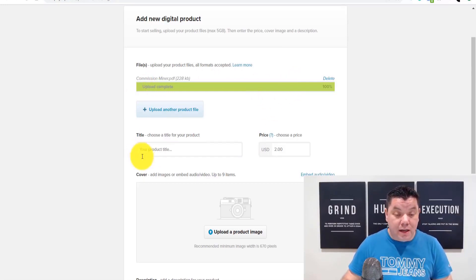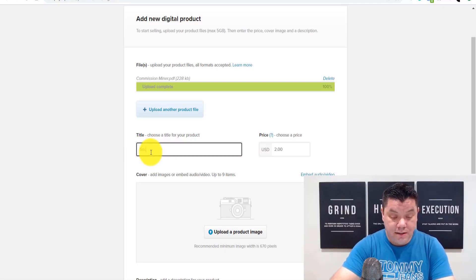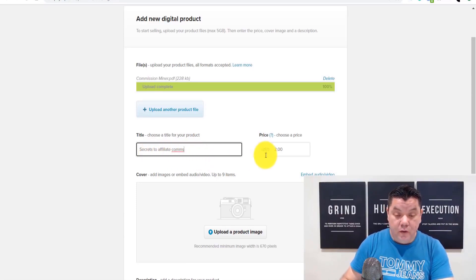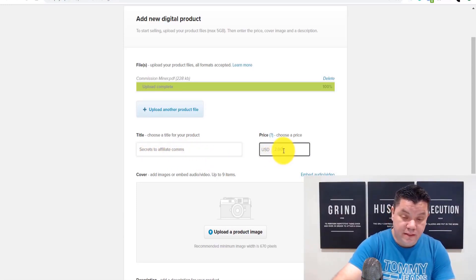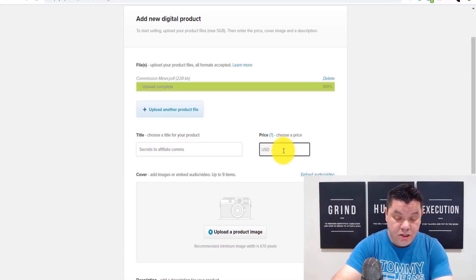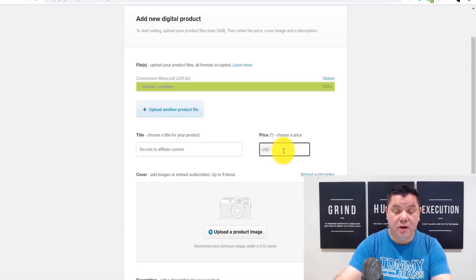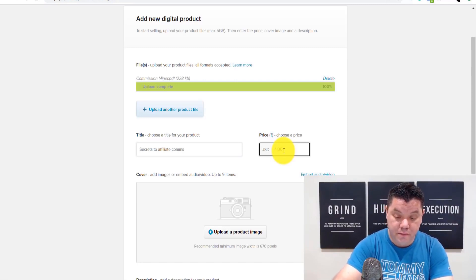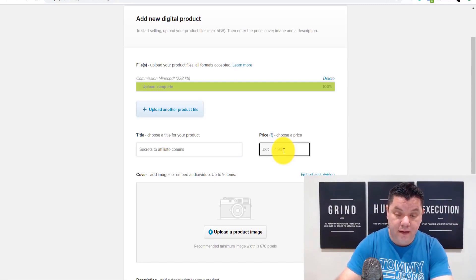From there, you want to come over and title it — for example, 'Secrets to Affiliate Comms.' Then over here you give it a price. You can charge $5.99 or $9.99, whatever you like. Let's do $4.99 for this book. Remember, for every sale you get you're going to lose 5% because Payhip takes their cut.